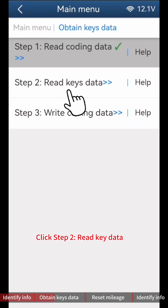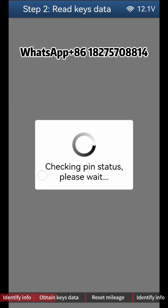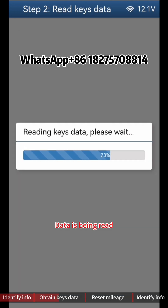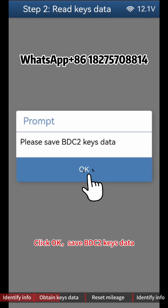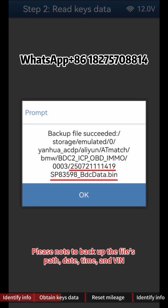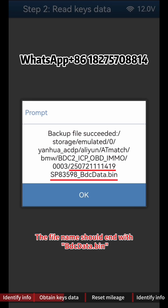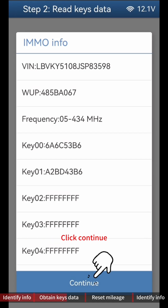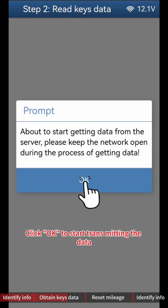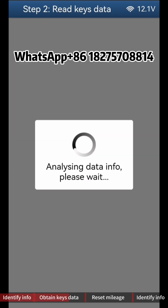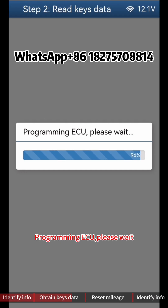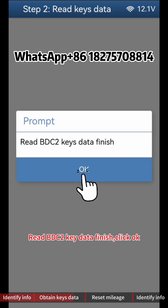Click Step 2 Read Key Data. Click Continue three times as prompted. Data is being read — click OK when complete. Save BDC2 Key Data. Please note to back up the file's path, date, time, and VIN — the file name should end with 'BDC Data Bin'. Click OK. Check if IMMO information is correct, then click Continue. Click OK to start transmitting the data, then click Continue to start programming the system. Programming ECU — please wait. Read BDC2 Key Data is finished; click OK.